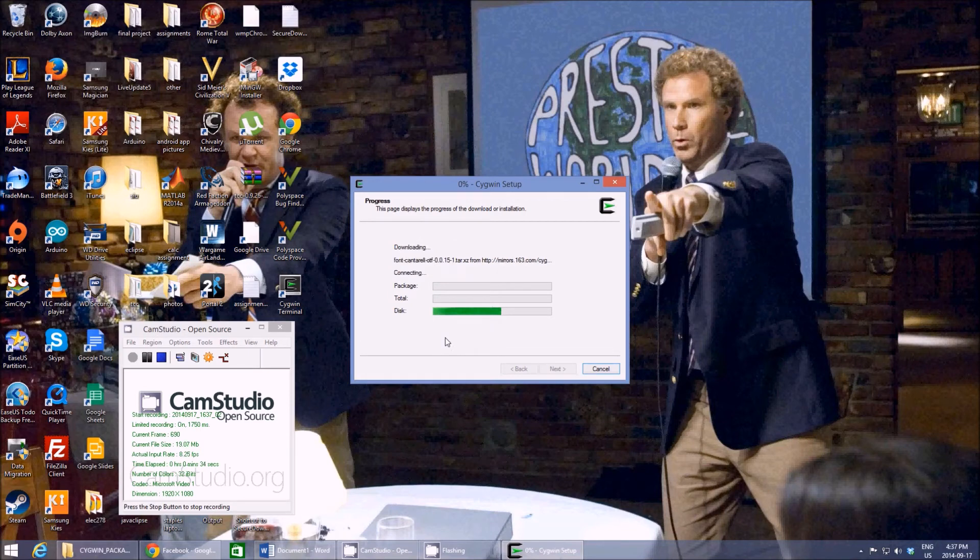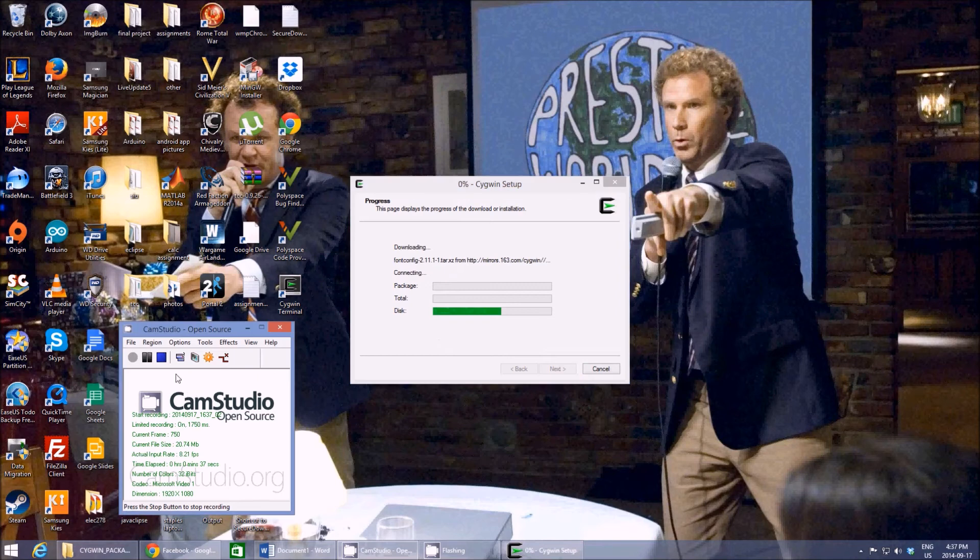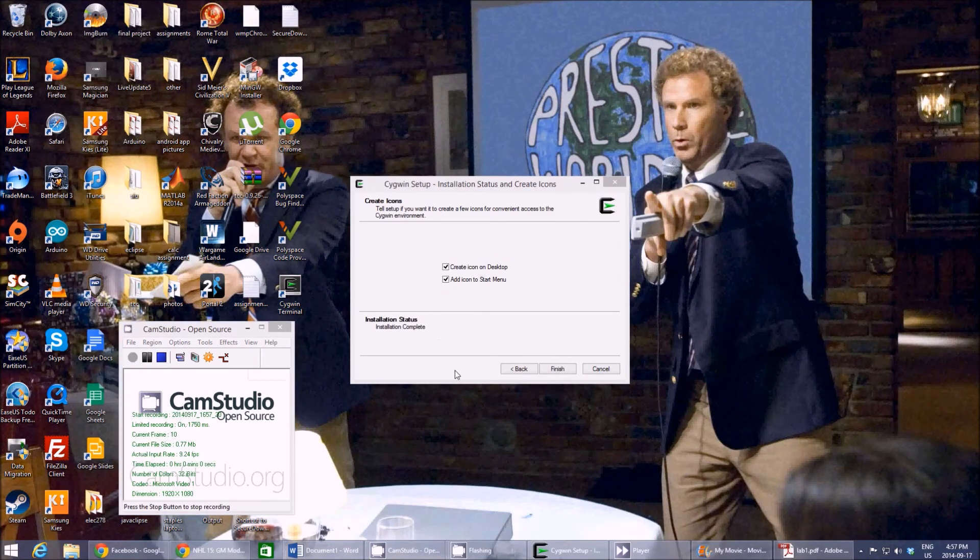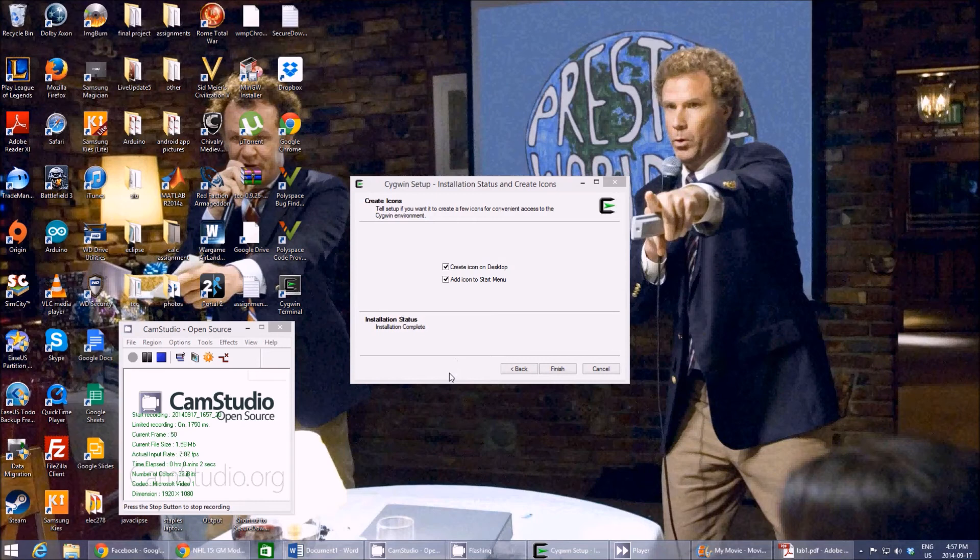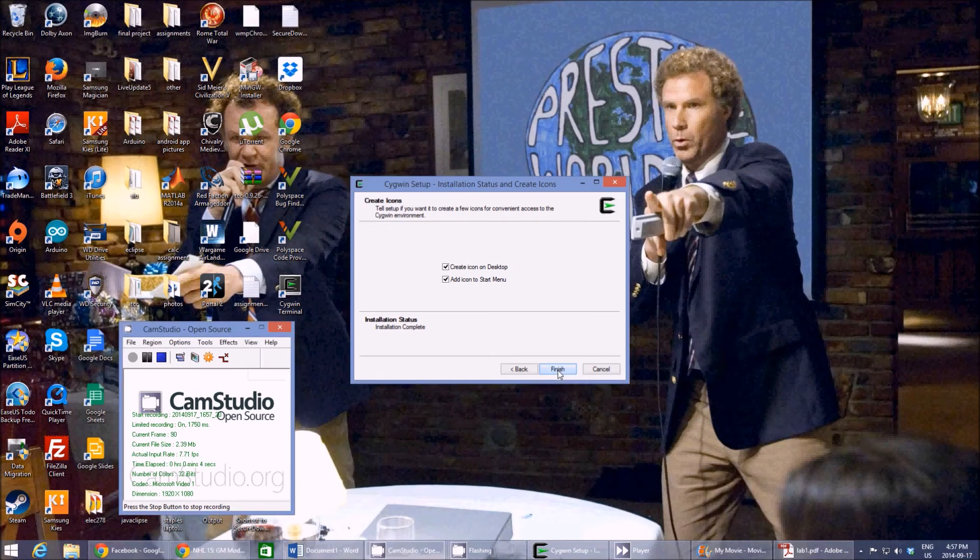...this takes a while. This takes around five minutes, so I'm just gonna let this finish. So now the program finished installing. We can hit finish.